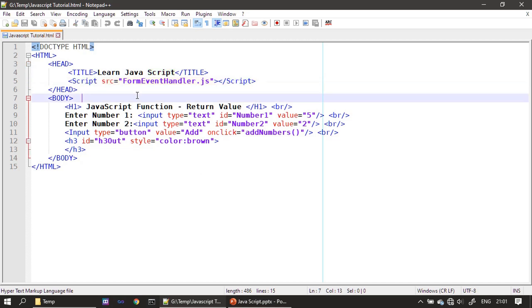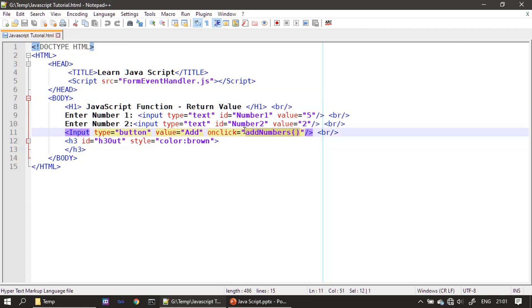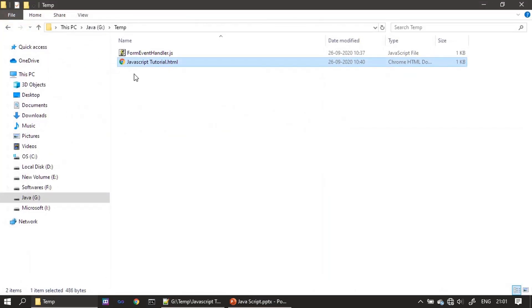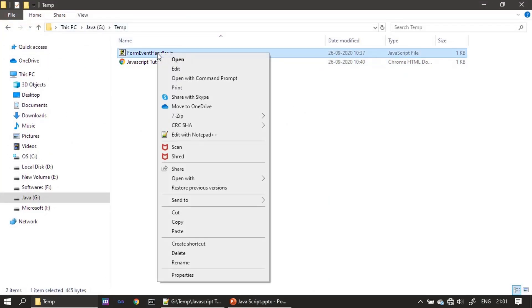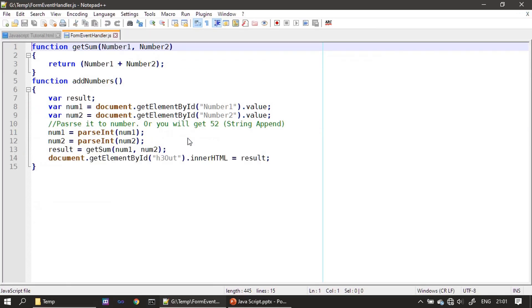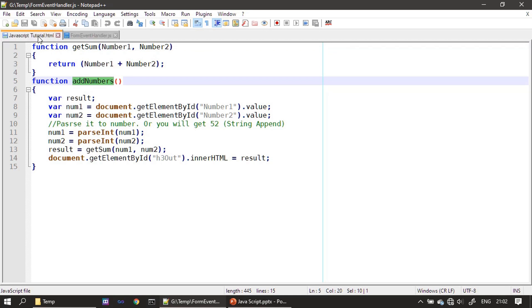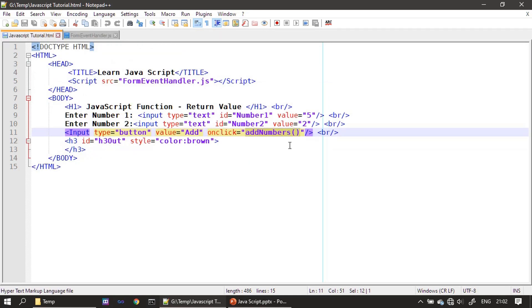Now we will open - you can see that this JavaScript tutorial HTML file is referring a function, and this function is defined inside the JavaScript. Now let's go back to the file location and we will open the JavaScript.